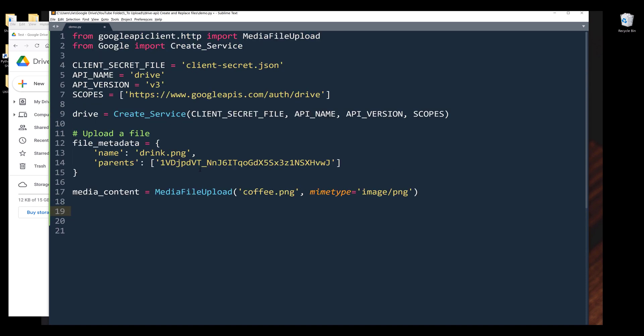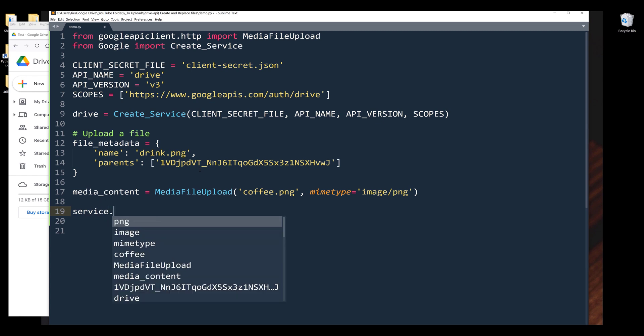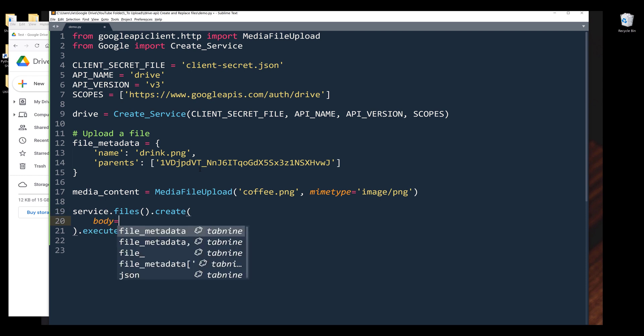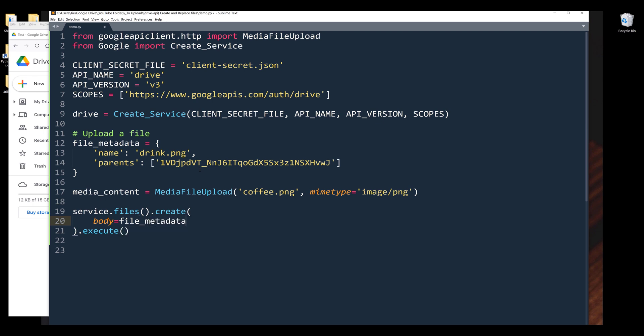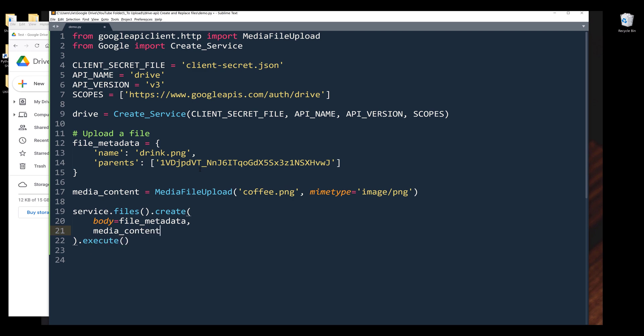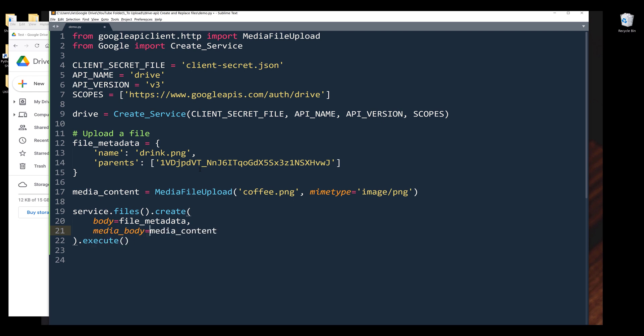To upload a file, I'm going to insert the service object dot files dot create dot execute. Inside the create method, we need to provide the metadata object to the body parameter. Next, we need to upload the file content, which is going to be media_body.